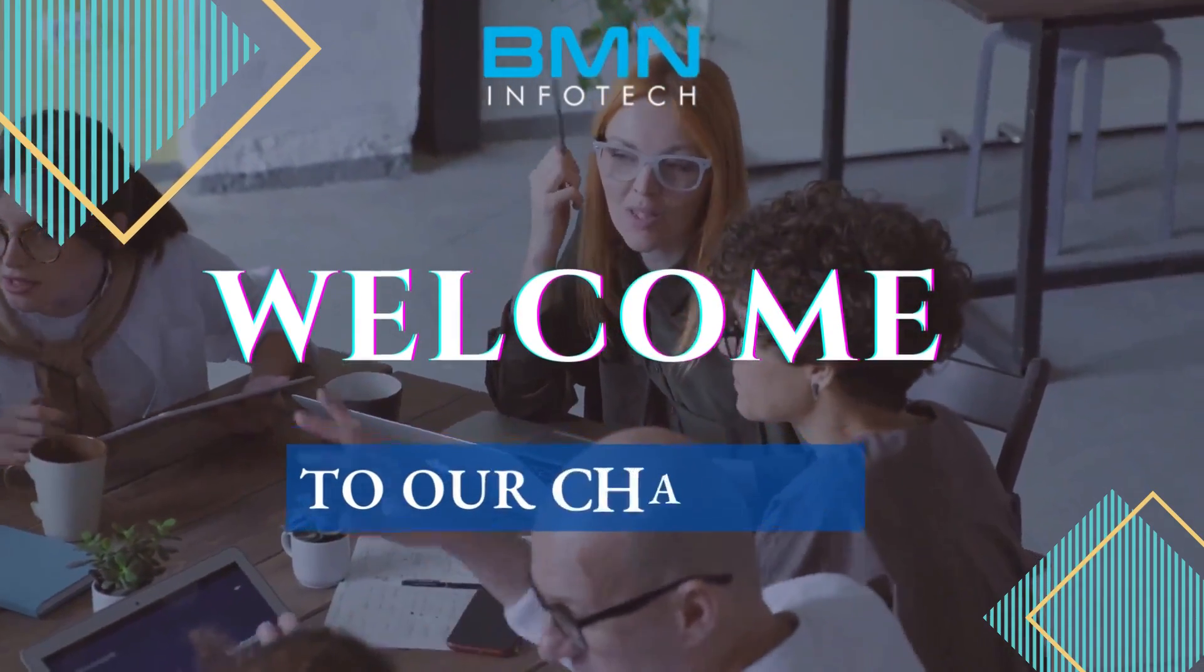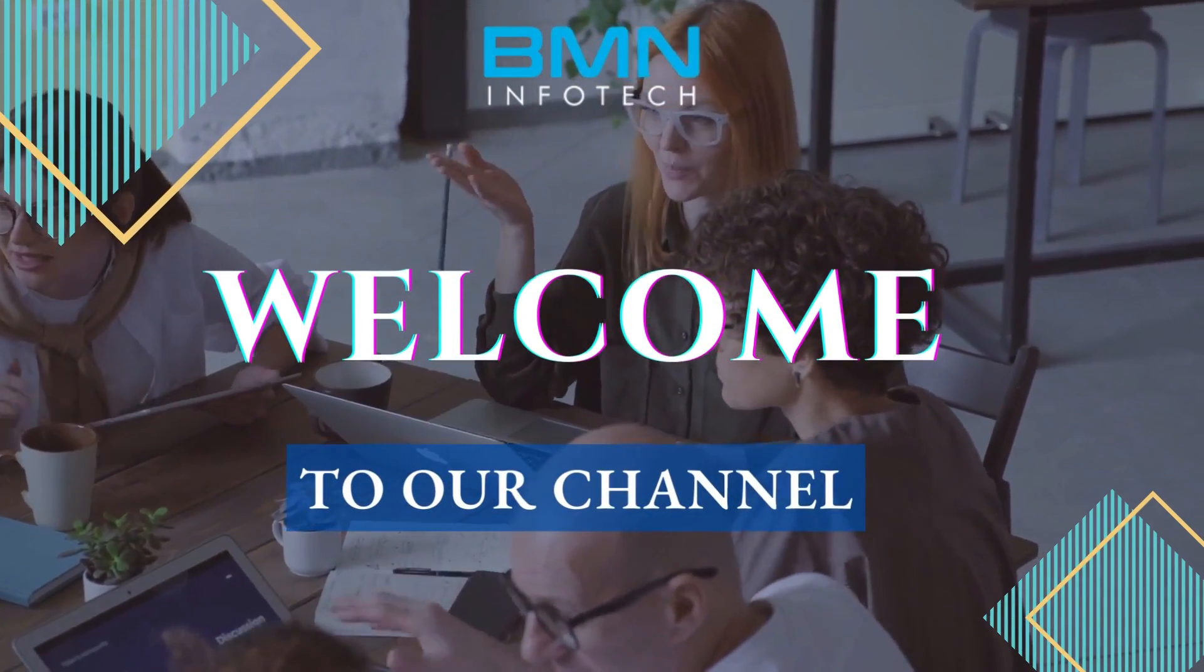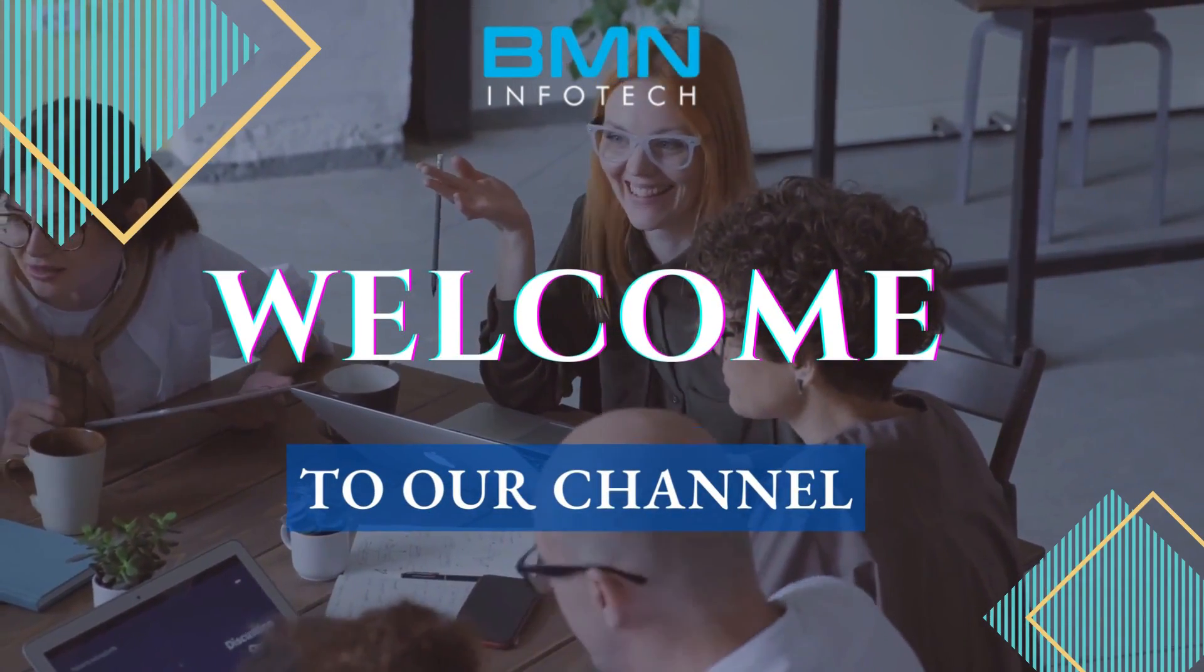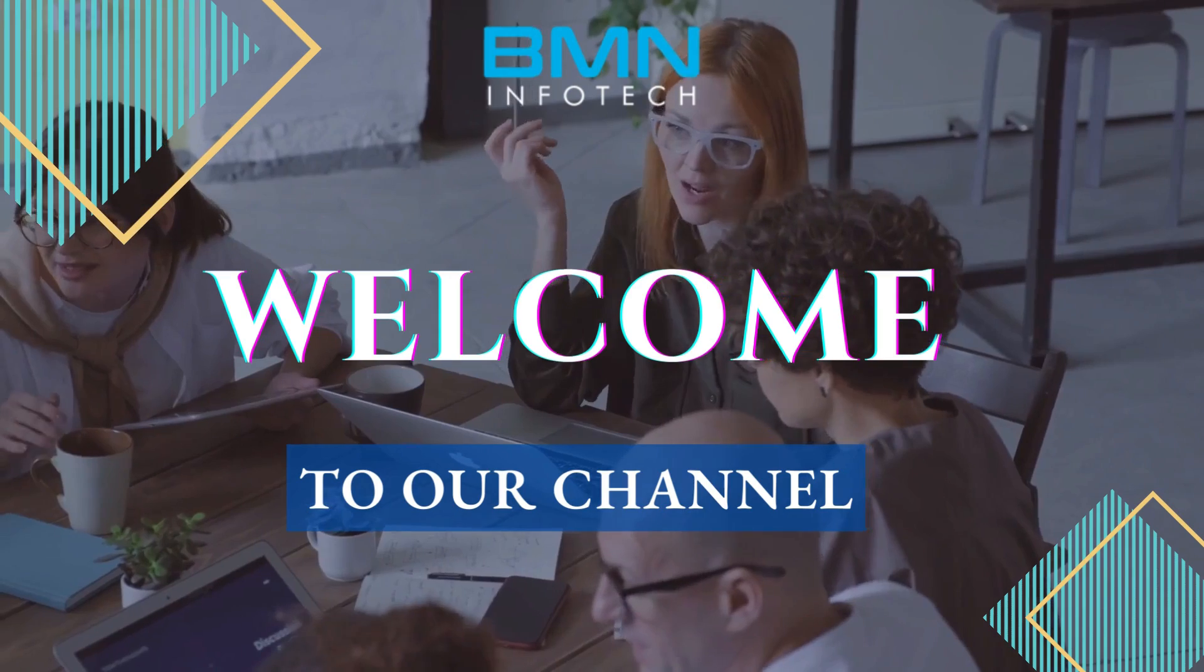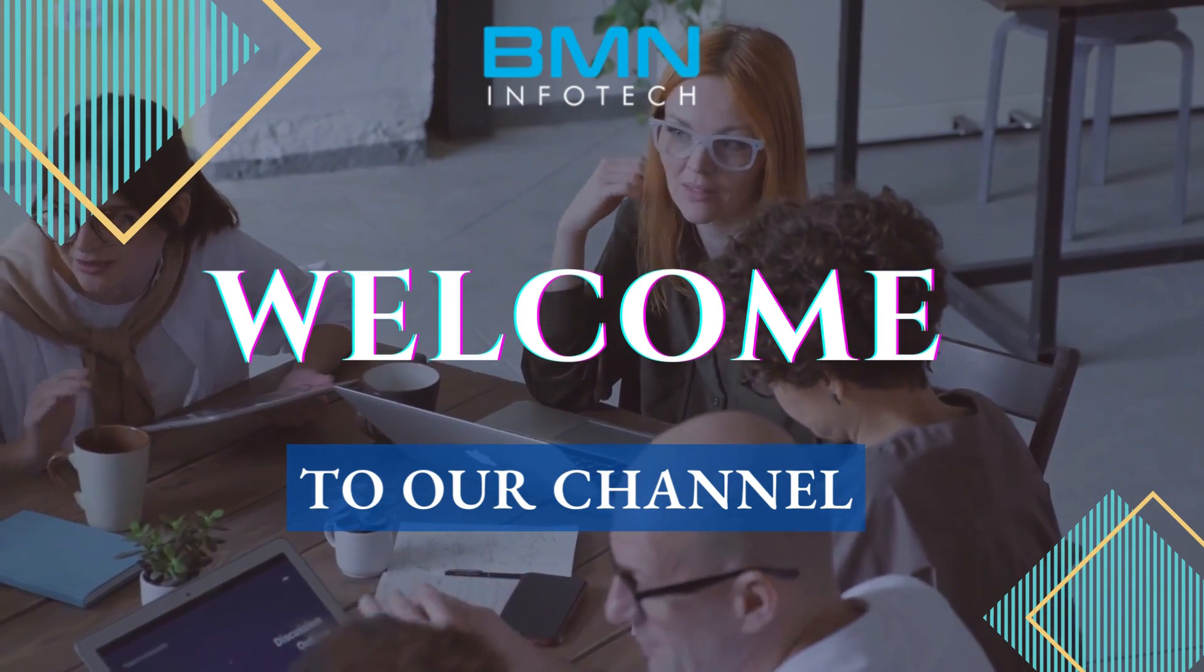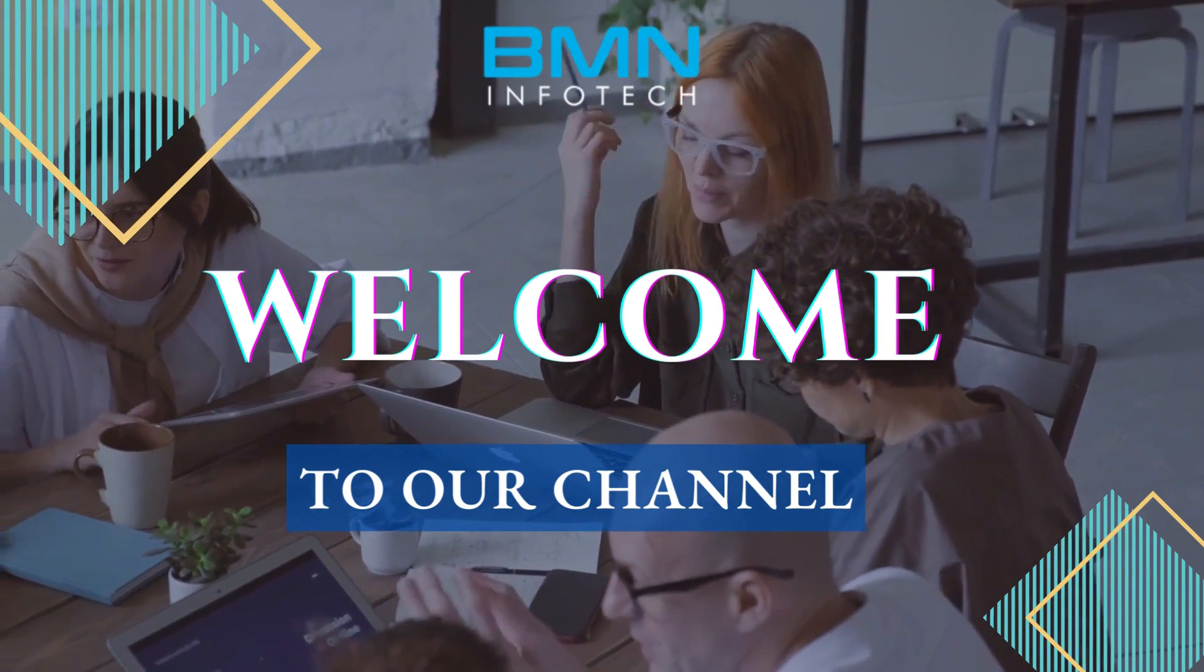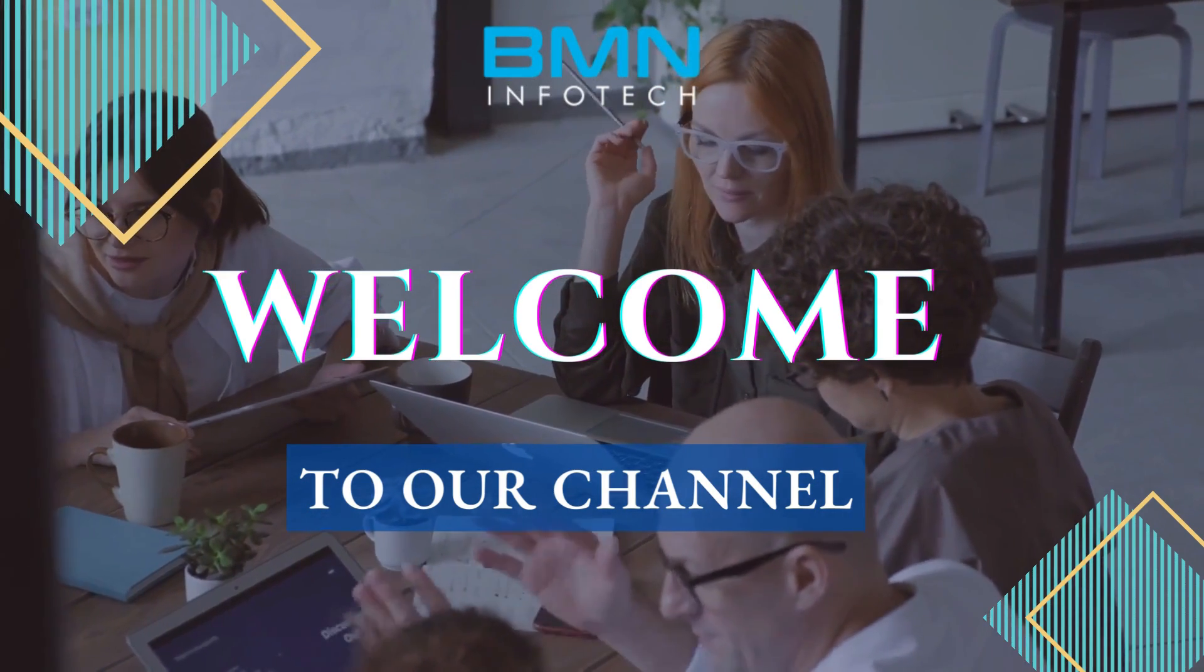Hey folks, welcome to our channel. I hope you're doing well. We are from BMN Infotech Private Limited, a leading IT company in India.